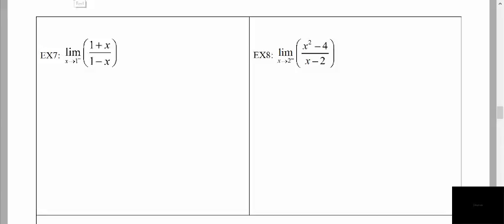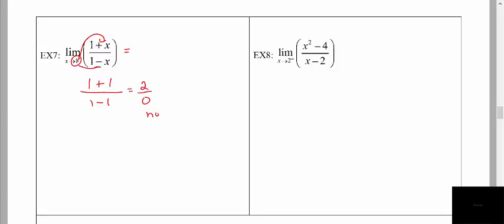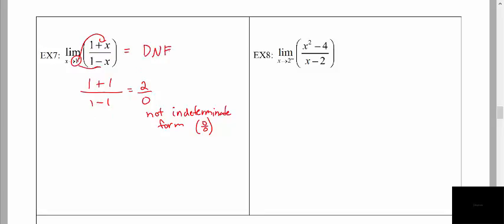A little more practice with limits. We're going to plug in — be careful — the 1 is the target x value, and that minus 1 means approaching from the left. We throw in the value of 1 in place of x and get 2 divided by 0. Now this is not the indeterminate form; the indeterminate form is 0 divided by 0. So in this case there's nothing we can do — we can't factor, reduce, and reevaluate. The limit does not exist.